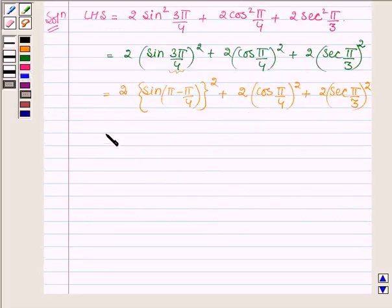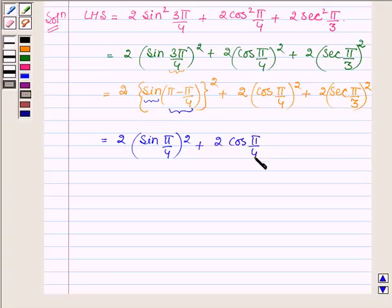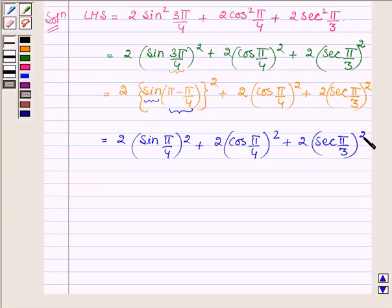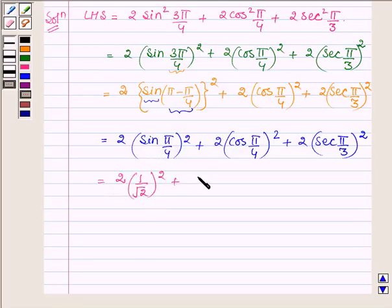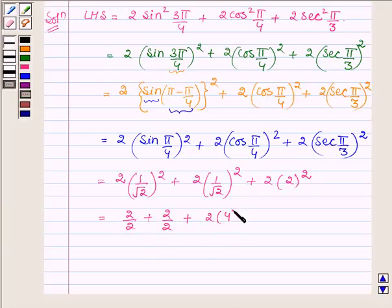Since sin(π − π/4) = sin(π/4) = 1/√2, and cos(π/4) = 1/√2, and sec(π/3) = 2, the expression becomes 2 · (1/√2)² + 2 · (1/√2)² + 2 · (2)², which equals 2 · (1/2) + 2 · (1/2) + 2 · 4, which is 1 + 1 + 8.